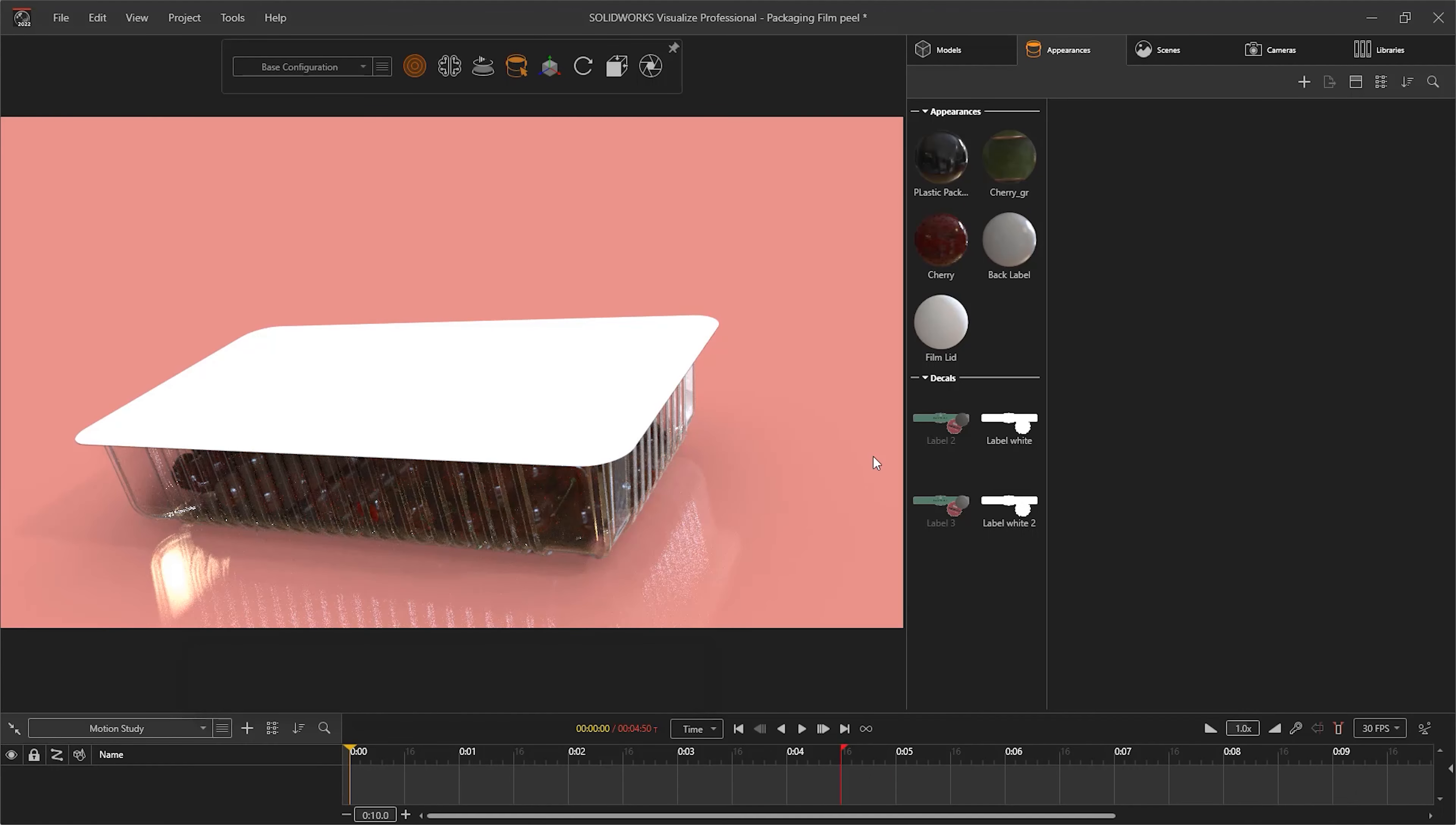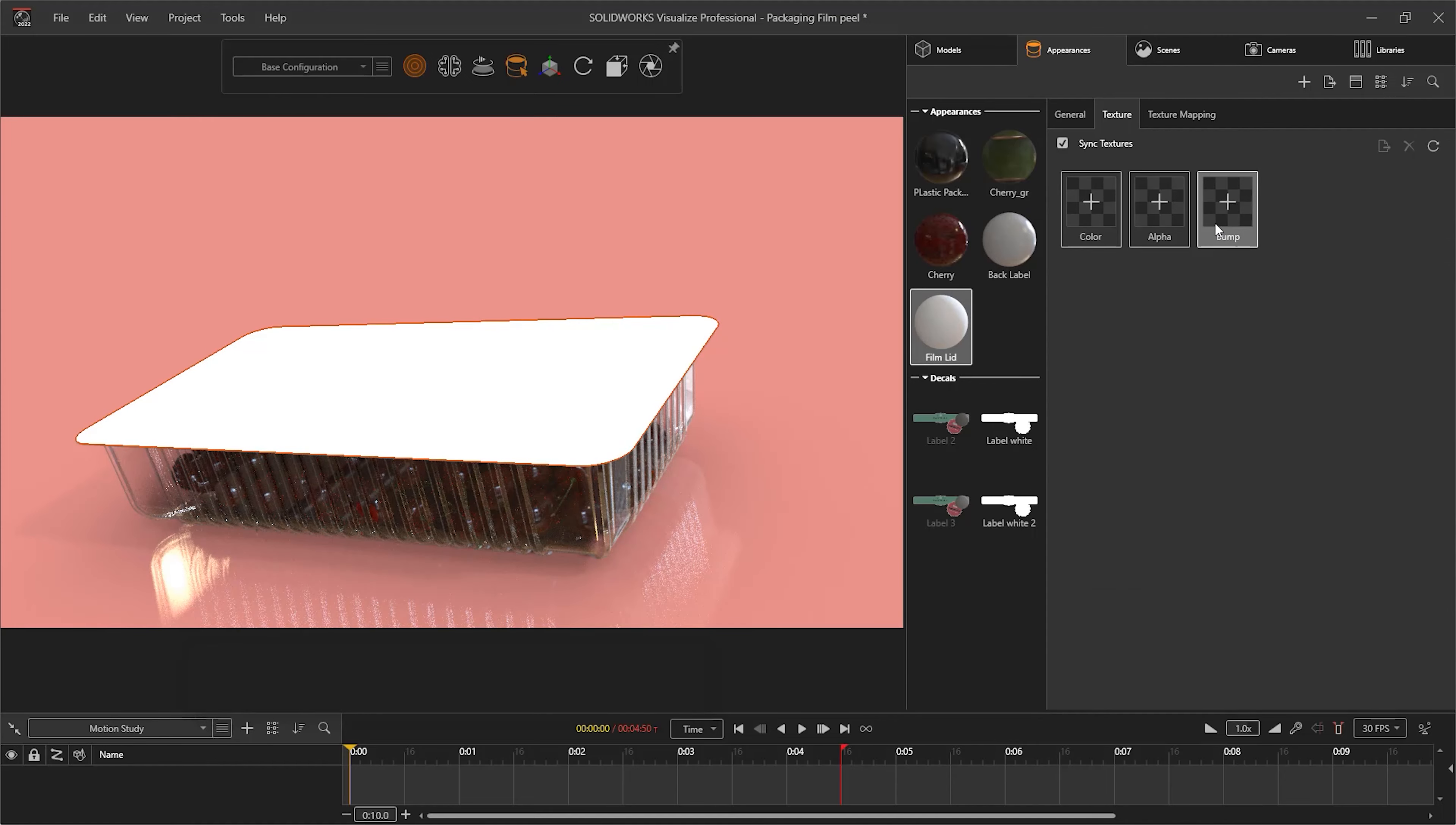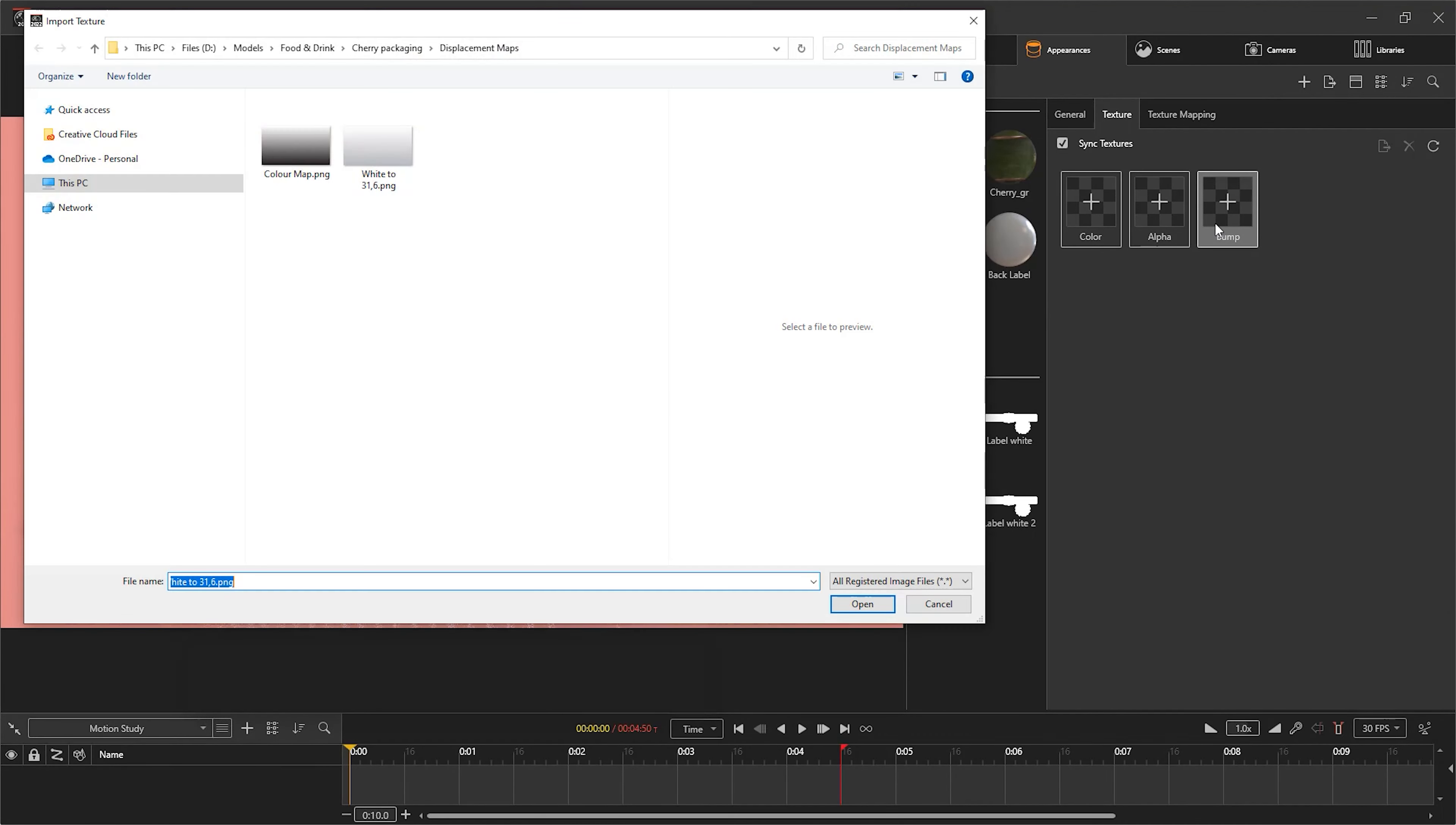In SOLIDWORKS Visualize, most things with values can be animated, and therefore we can also animate displacement maps.